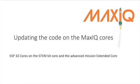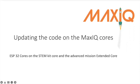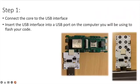This is Judy Sandrock and in this video we're going to be looking at updating the code on the MaxiQ cores. That is for the ESP32 cores in the STEM starter kits and the advanced mission extended cores.